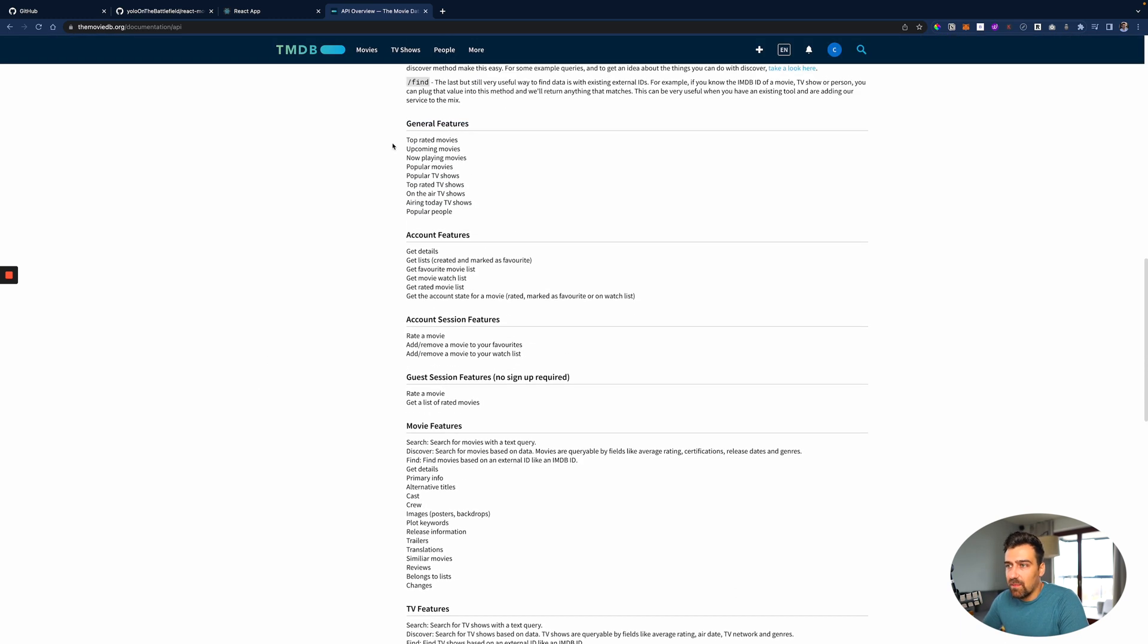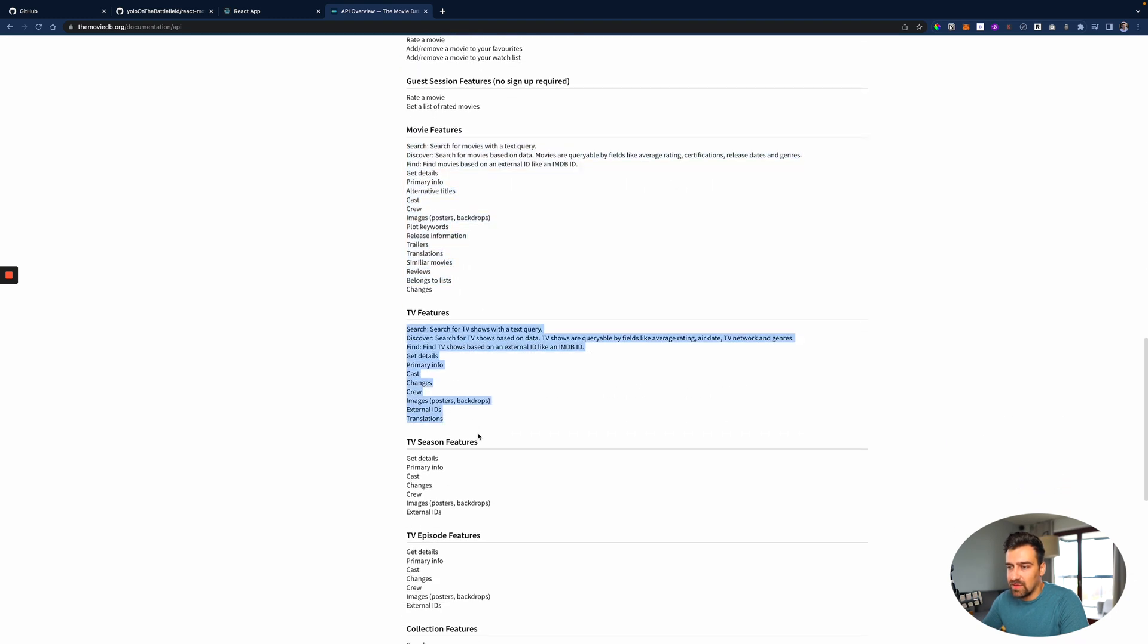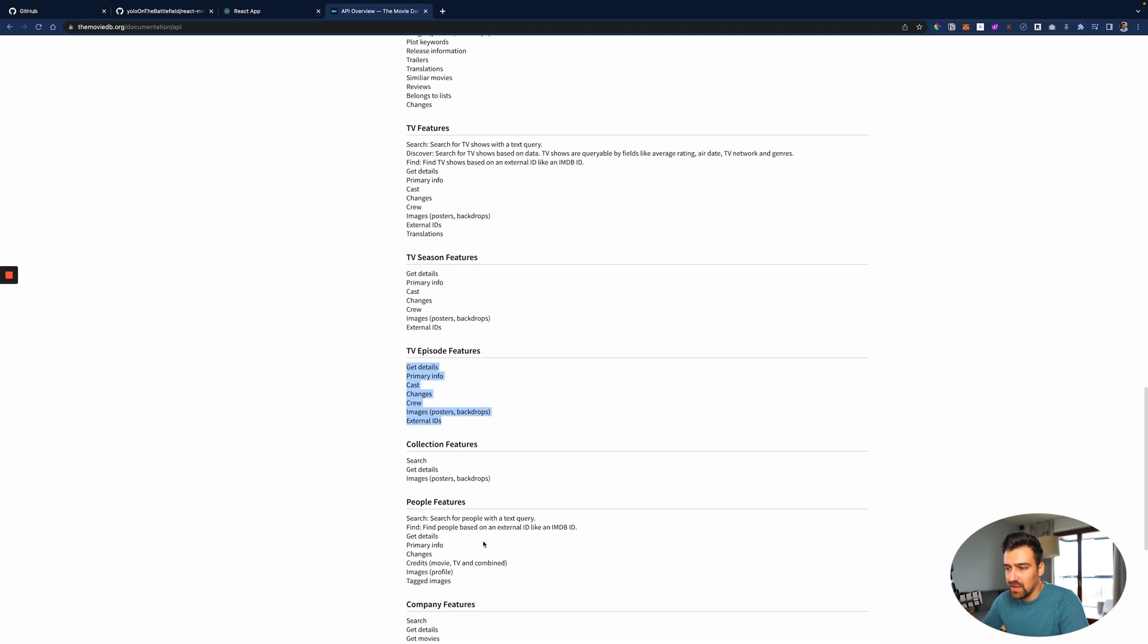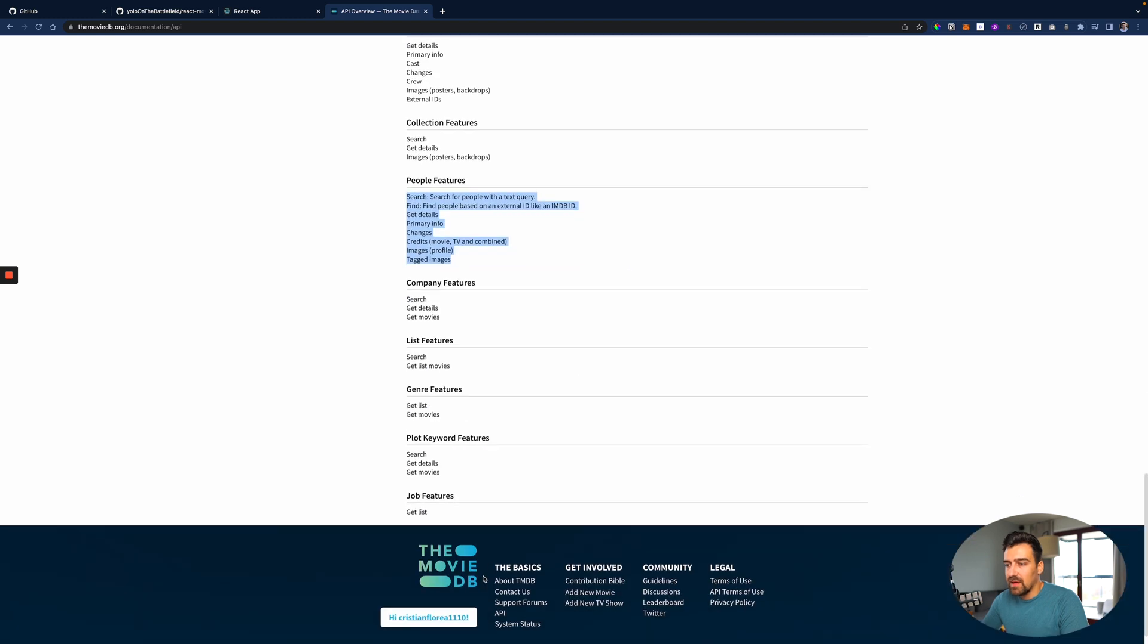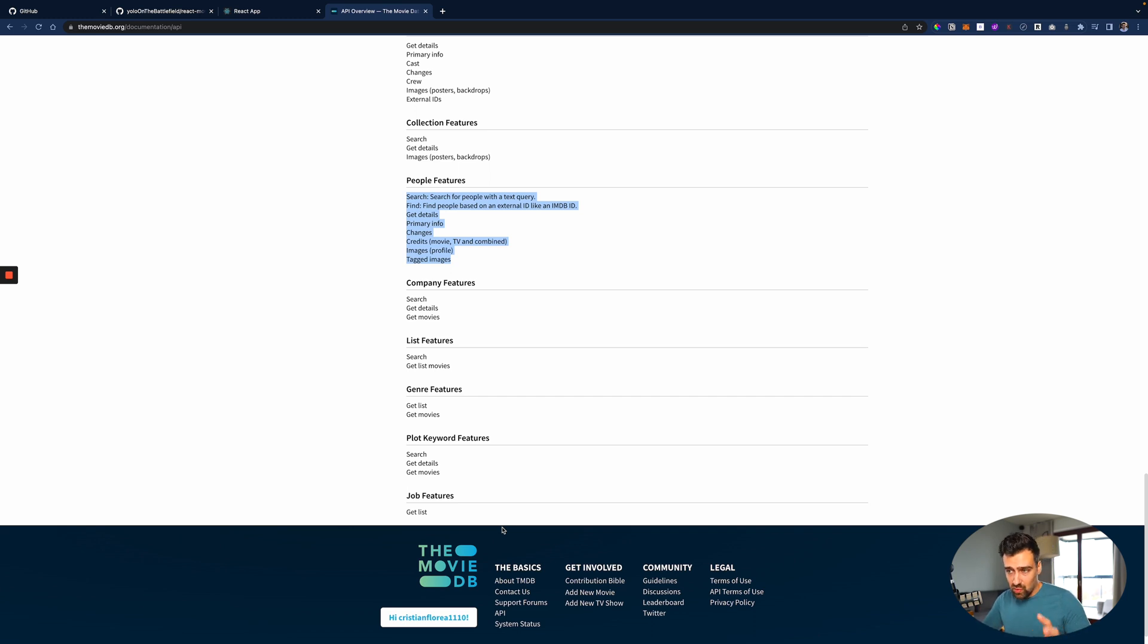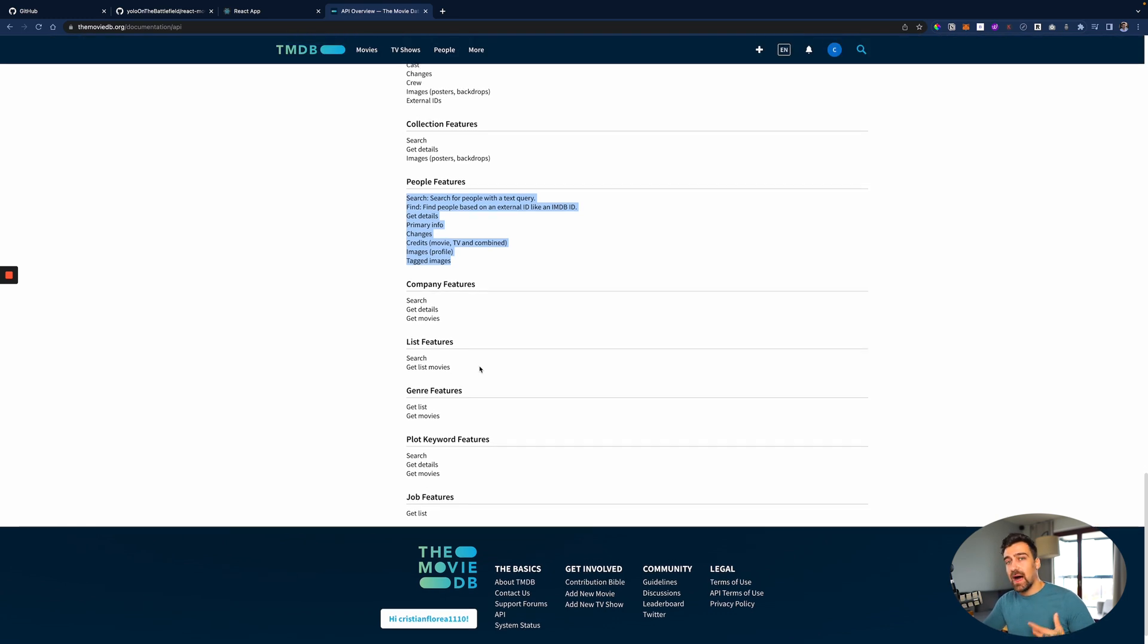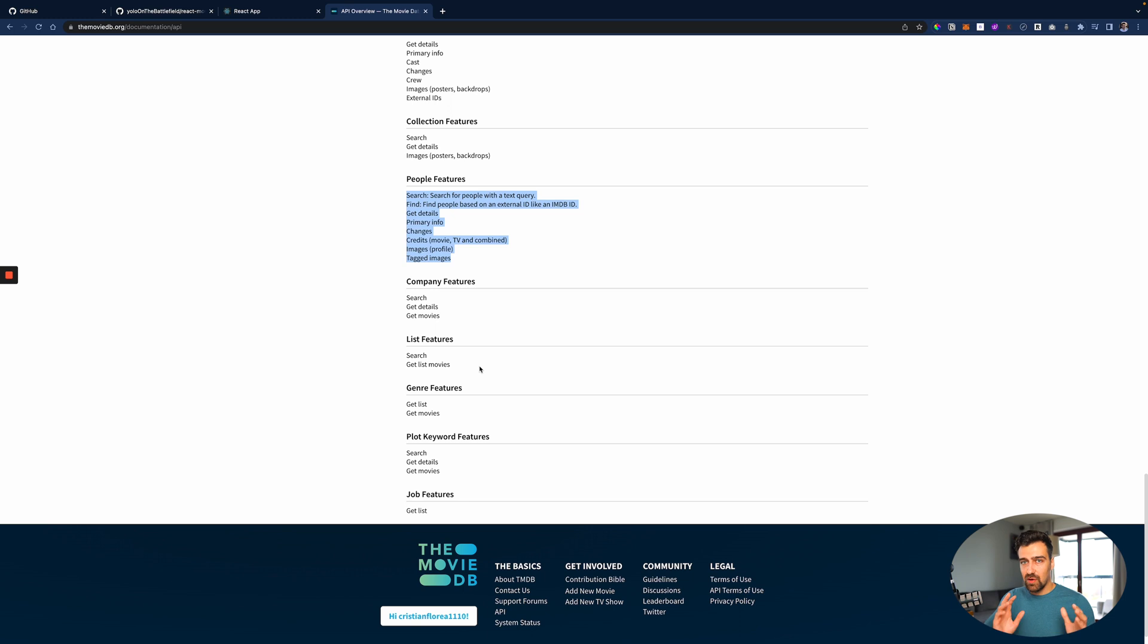Because here you can see we can have a bunch of endpoints that we can attack, right? Movie features, TV features, TV season features, TV episode features, collection features, people features. Remember what I made - that video with the Trello board? How you should create your app in Trello first with the Google doc where you describe every single thing. If you would spend one or two hours or even two days coming up with the app idea first before you start coding it, you'd be an absolute savage.